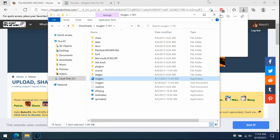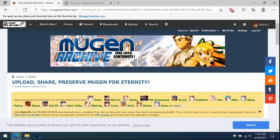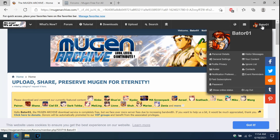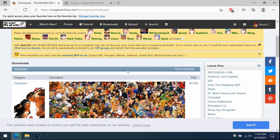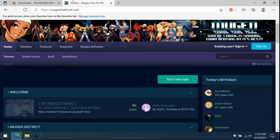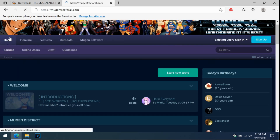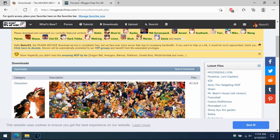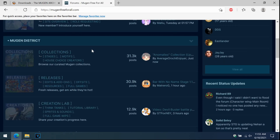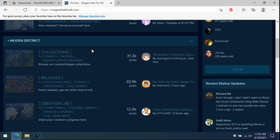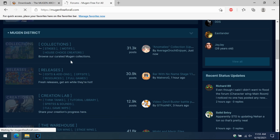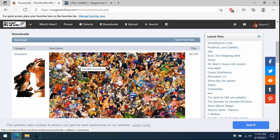Let's go download a screen pack from the Mugen Archive. To download from the Mugen Archive, you'll need to make a free account — just put in your email and password and you have access to unlimited downloads. If you can't register for some reason, I definitely recommend Mugen Free For All. This website is the equivalent of the Mugen Archive — they have everything from characters to screen packs, stages, and even full Mugen games.